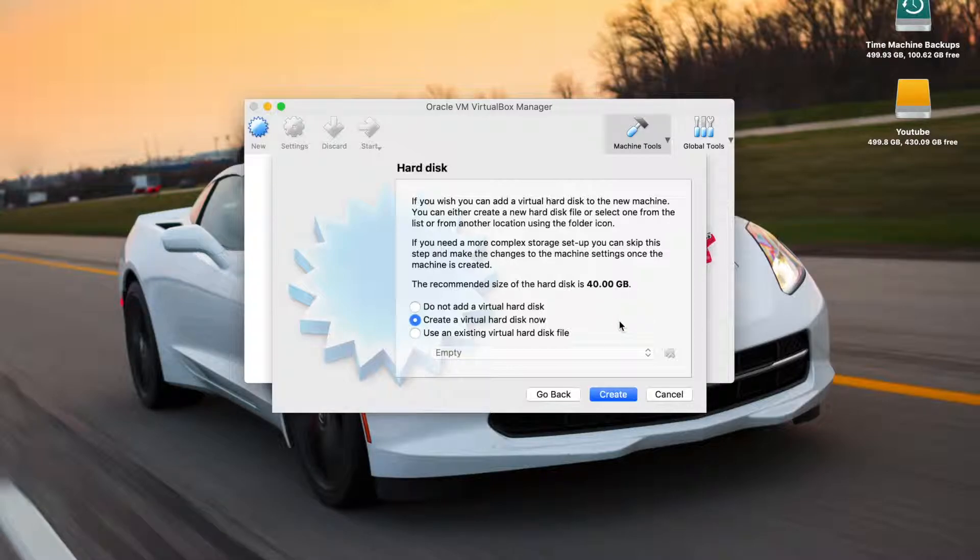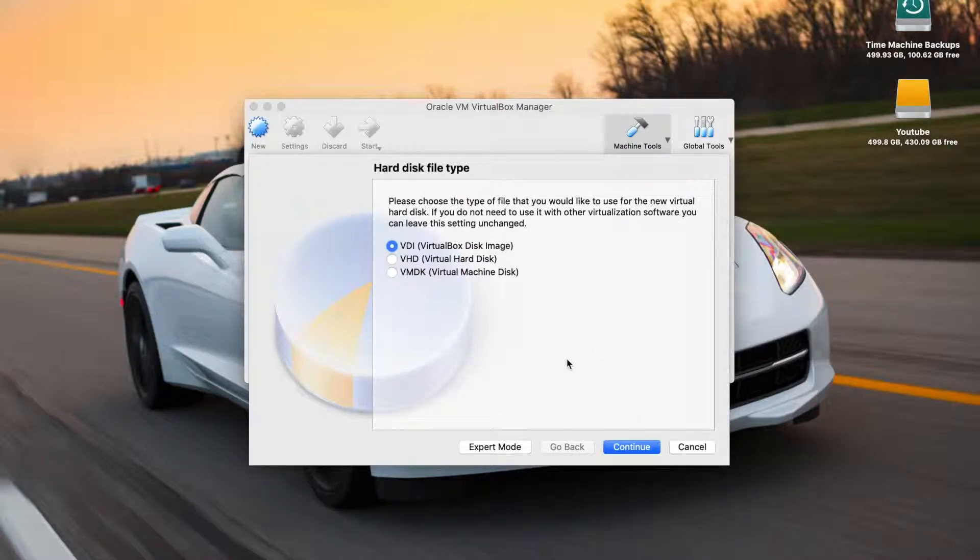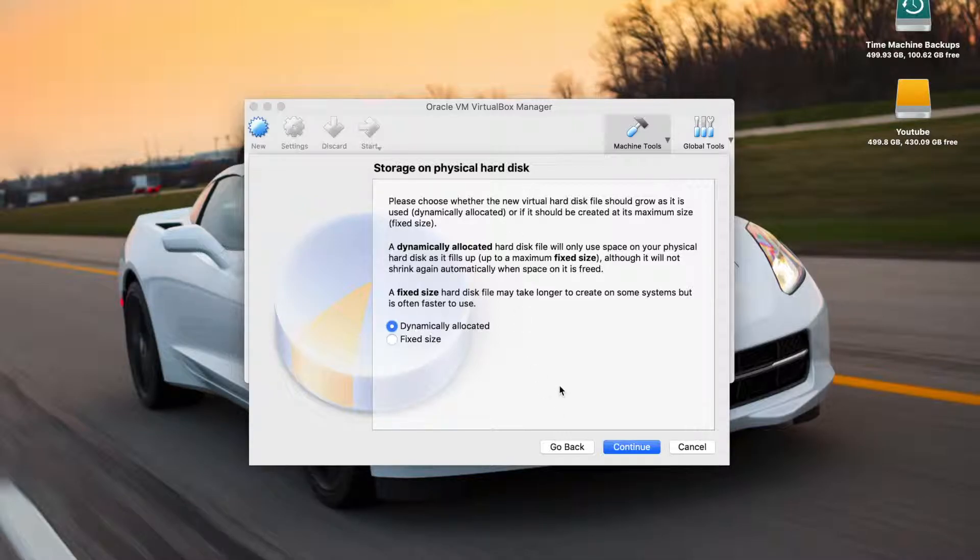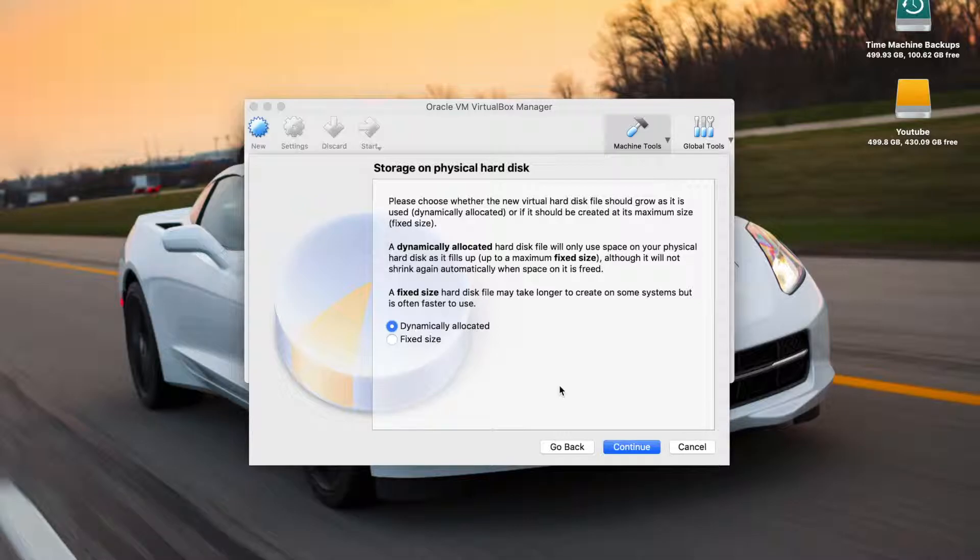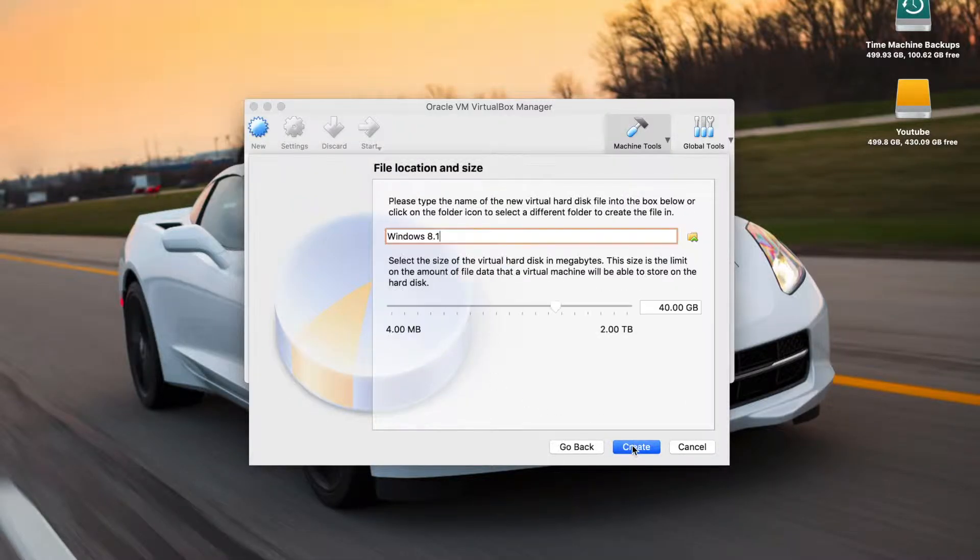Now it's going to ask you about a hard disk. It's going to recommend a size for you and you can say create a virtual hard disk now. So that is what we're going to do since we do not have one. You want to use a VirtualBox disk image for this right here. Now on the storage on the disk, what I like to do is dynamically allocate it. Basically what that means is if you set the size to 40 gigs, it's not going to take 40 gigs of your host machine storage right away. Over time it's going to take more and more as you put stuff on your virtual machine. If you were to do a fixed size, it would immediately take 40 gigs out of your host machine. So dynamically allocate it is what I recommend choosing here.